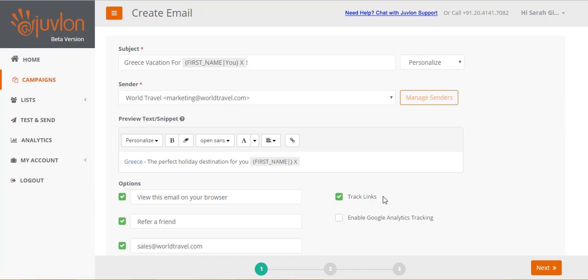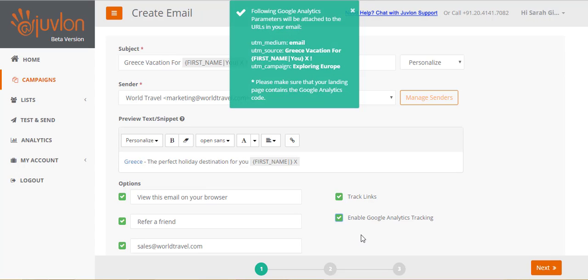Track links is enabled by default. Link tracking enables you to track recipients who have clicked on links in your email. You can uncheck this option if you do not wish to receive any clicks analytics for your email. We recommend you keep it on. You can enable Google Analytics tracking on links if you have a Google Analytics account.